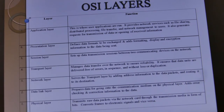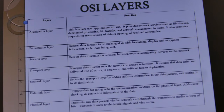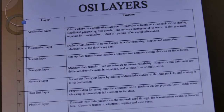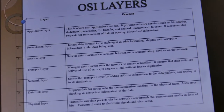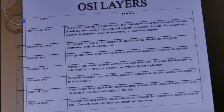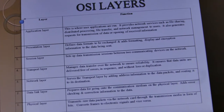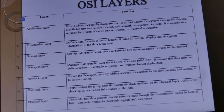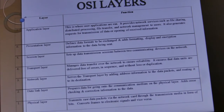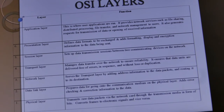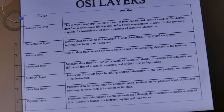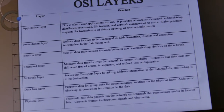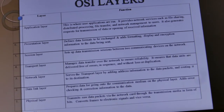The Session layer sets up data transmission sessions between two communicating devices in the network. The Transport layer manages data transfer over the network to ensure reliability. It also ensures that data units are delivered free of errors, in sequence, and without loss or duplication. The Network layer serves the transport layer by adding address information to data packets and routing them to their destination.